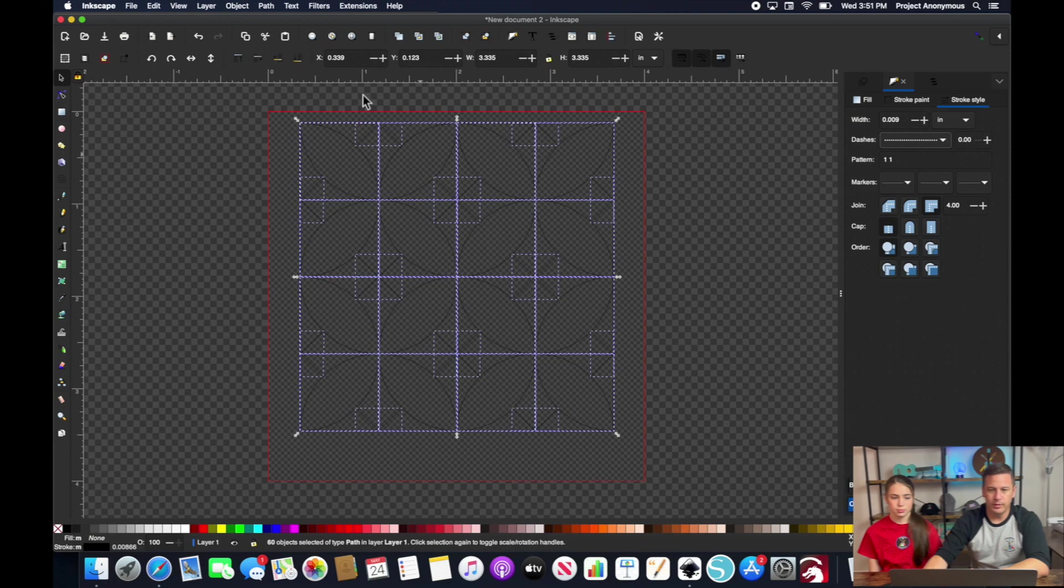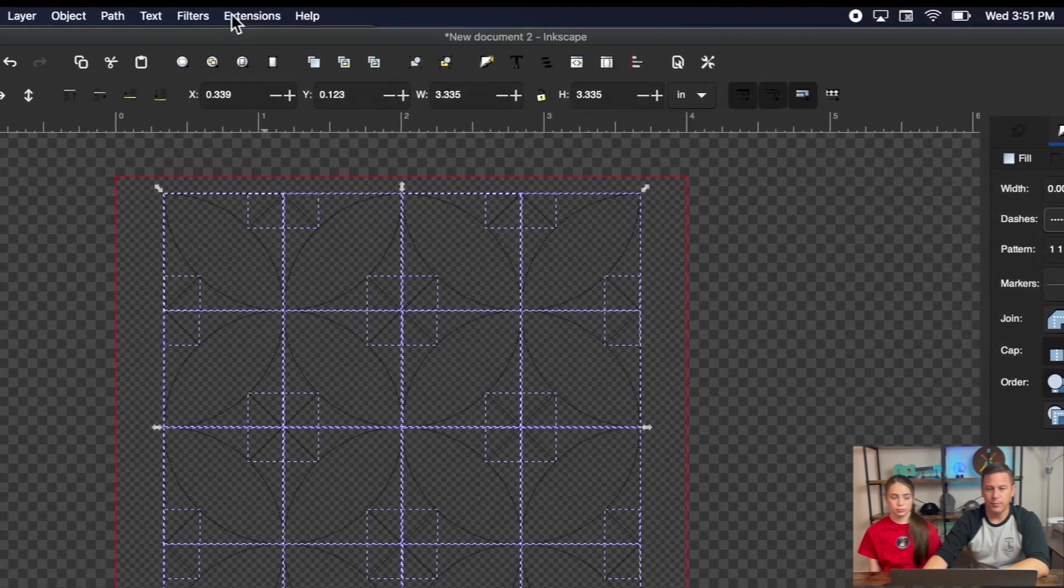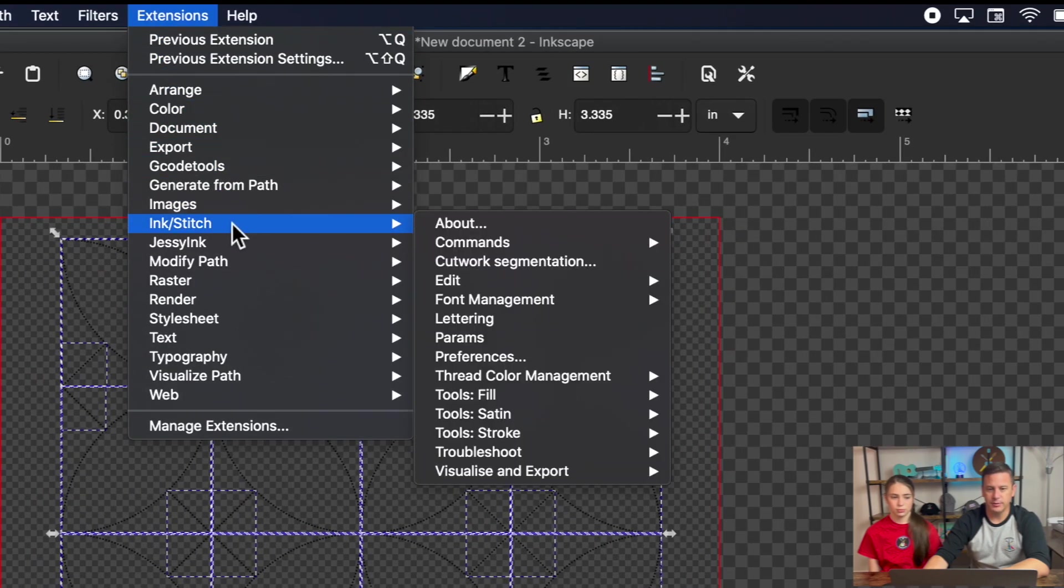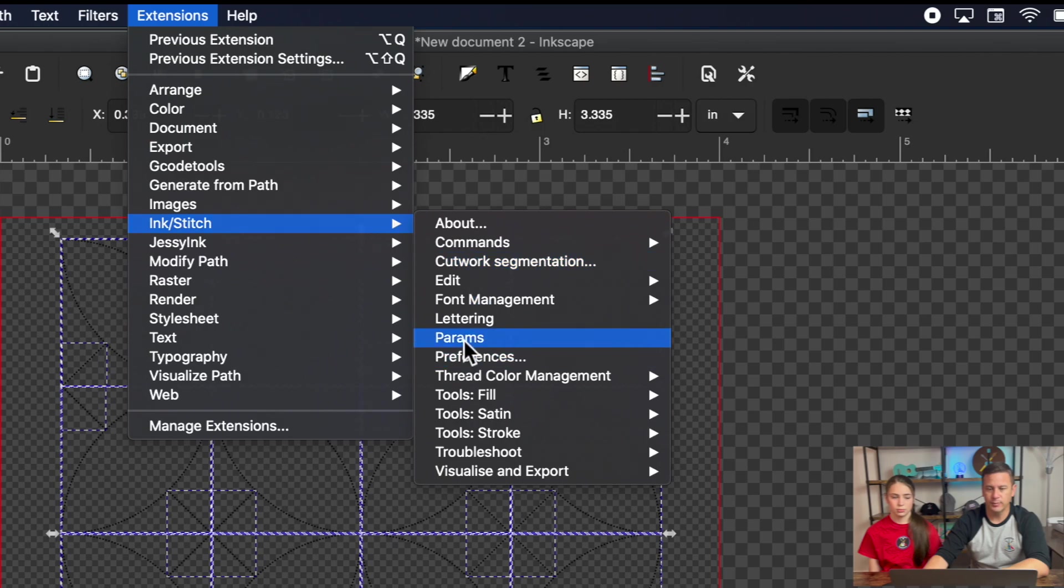And now what we can do is we can go to params to set up our bean stitch, so the bean stitch params.